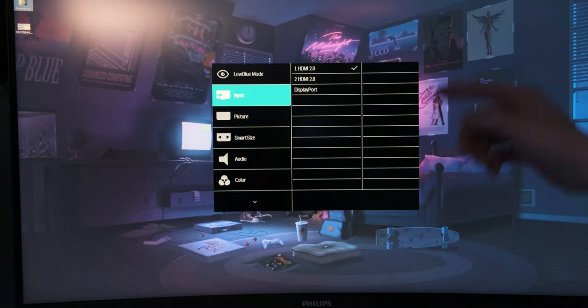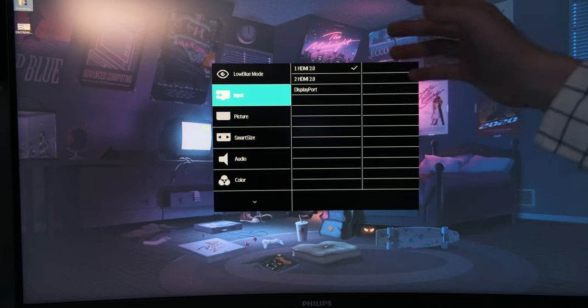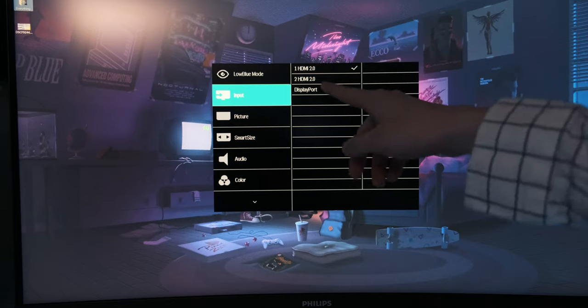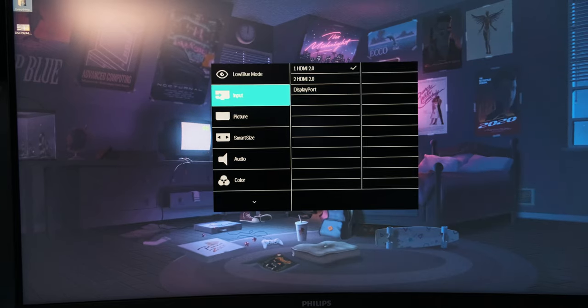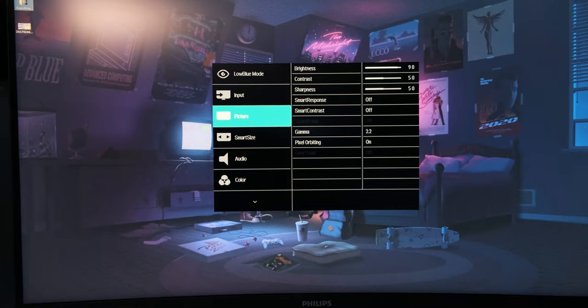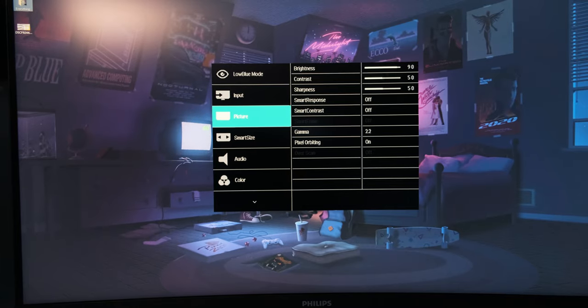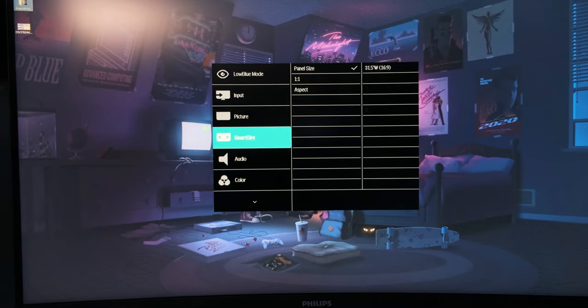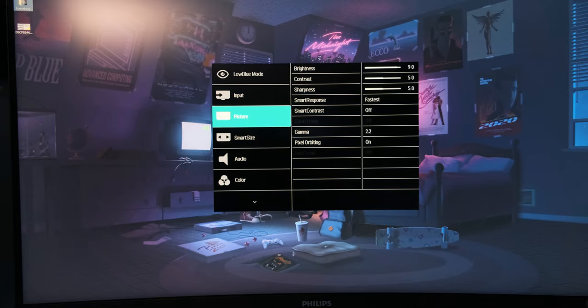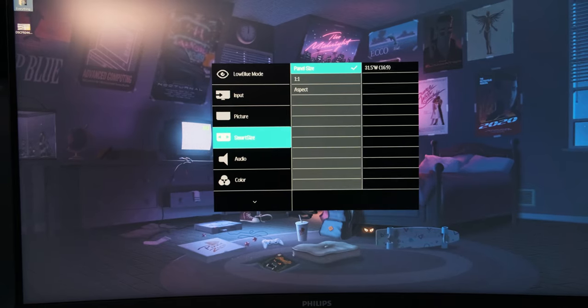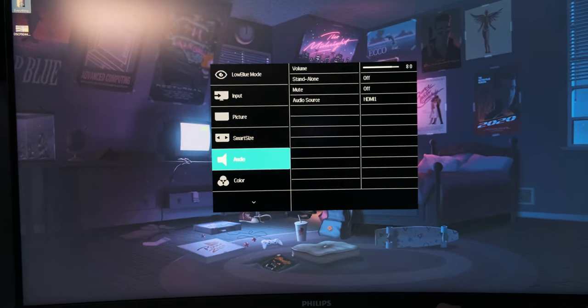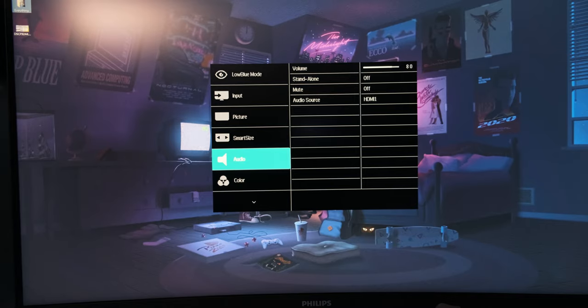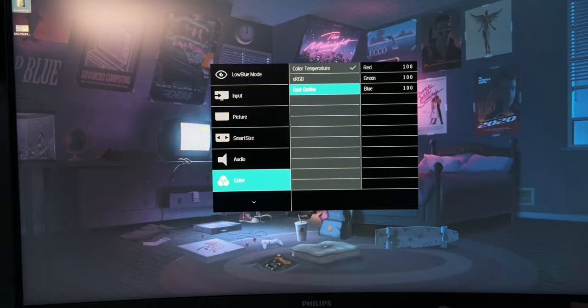So this one has two HDMI inputs, one display port. Picture brightness is at 90. And this is default mode. So you can change aspect ratio. Volume. I mean, this looks a little more neutral.